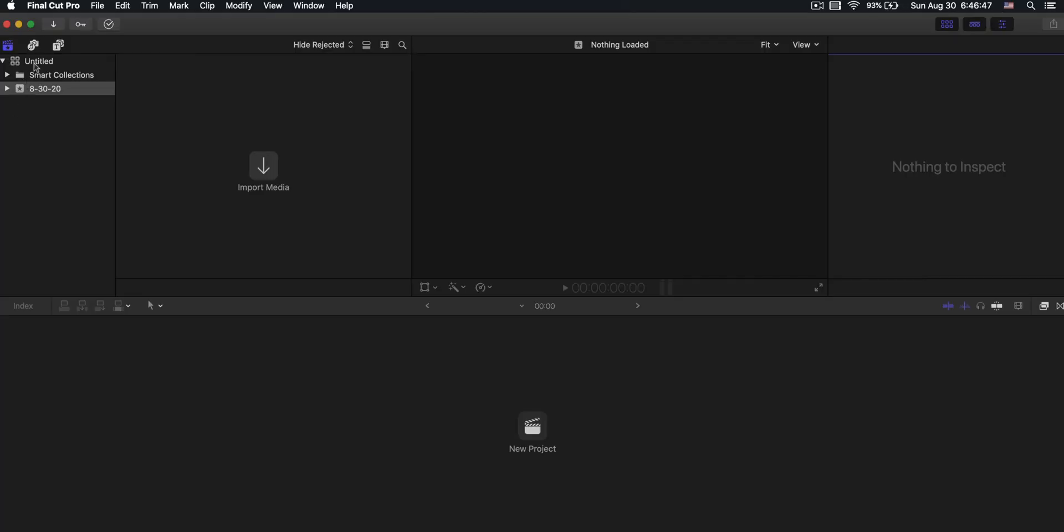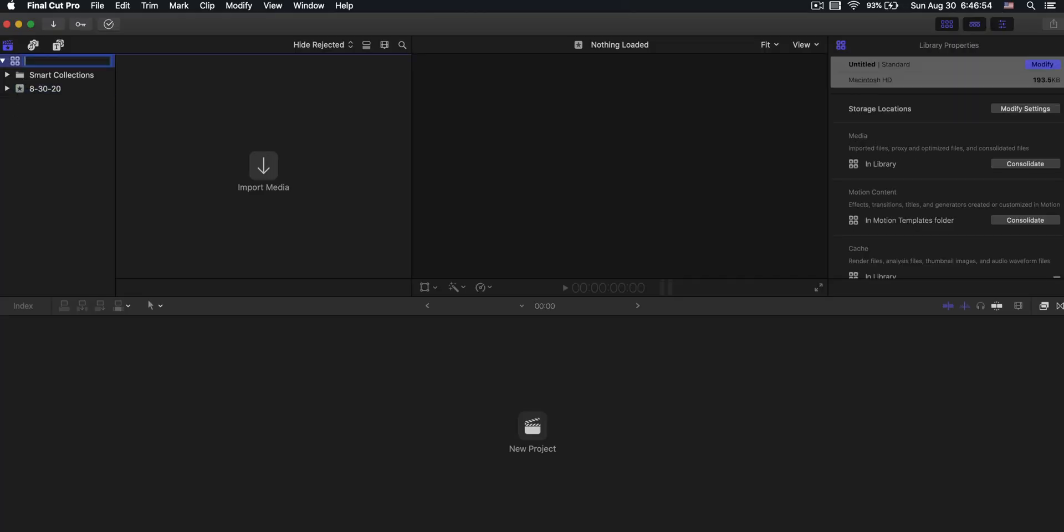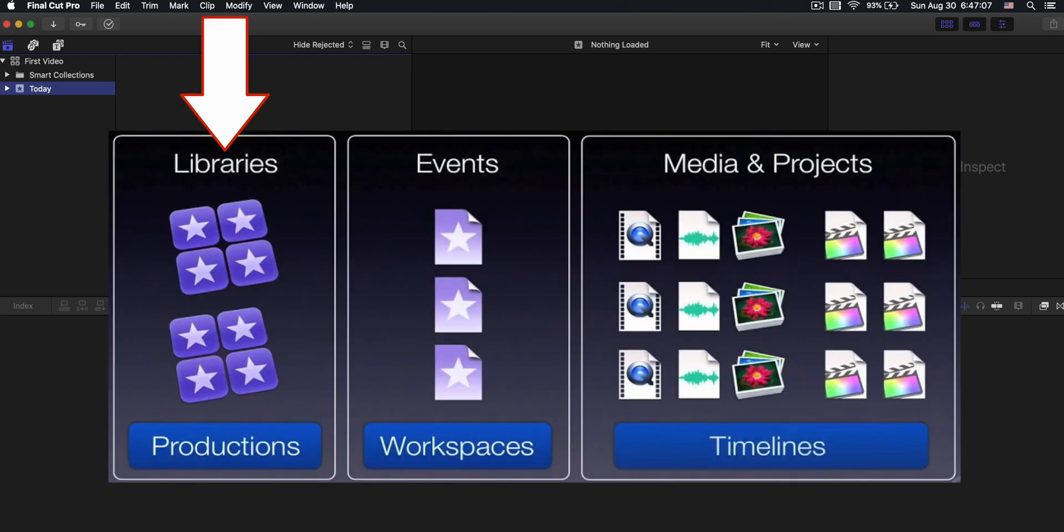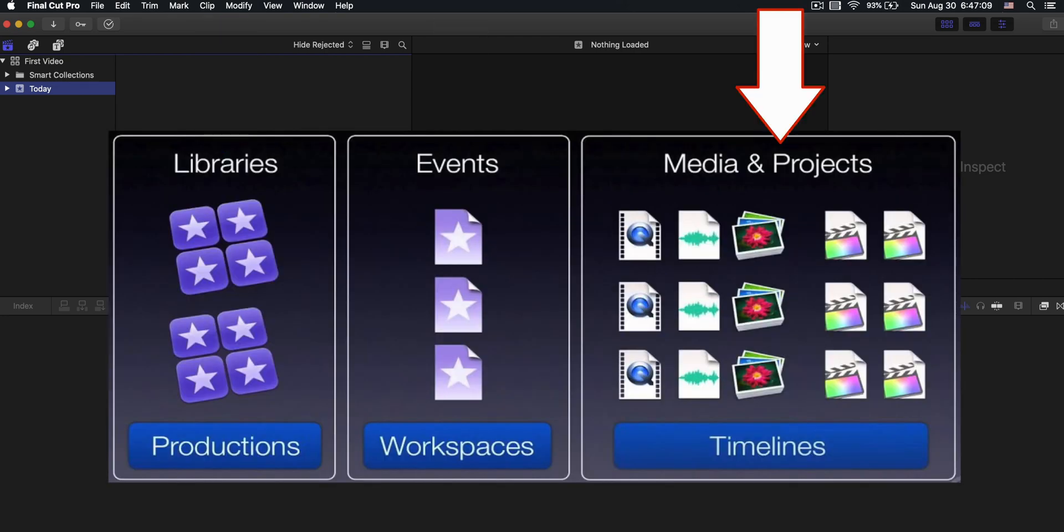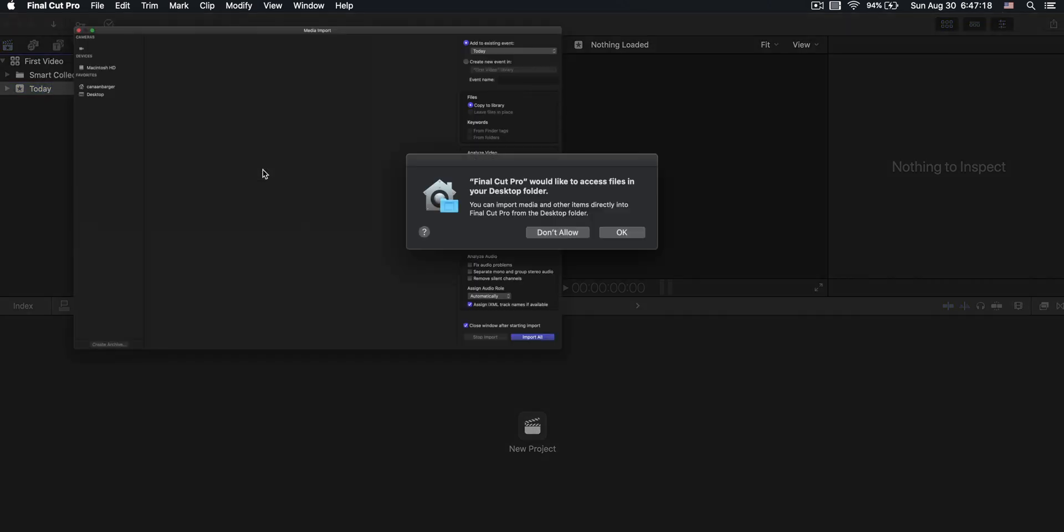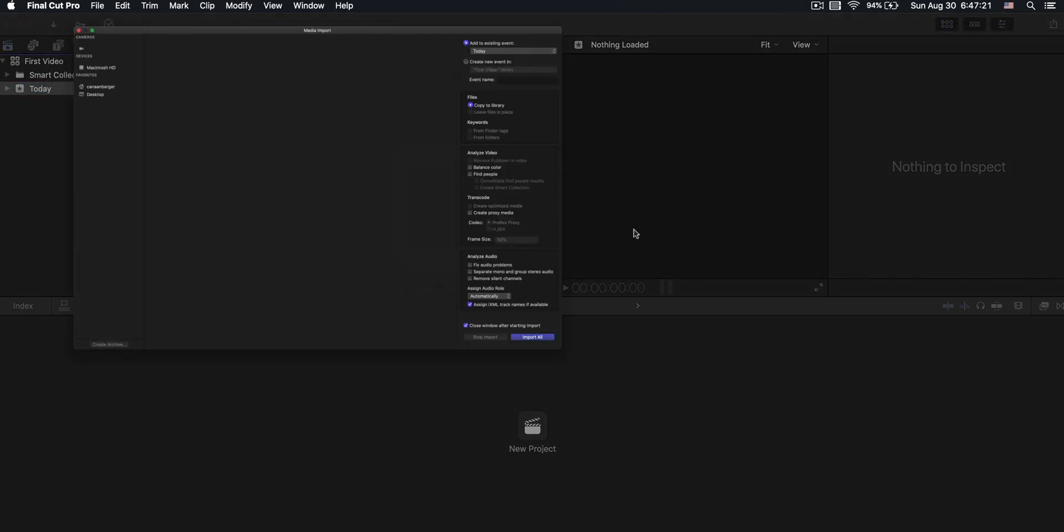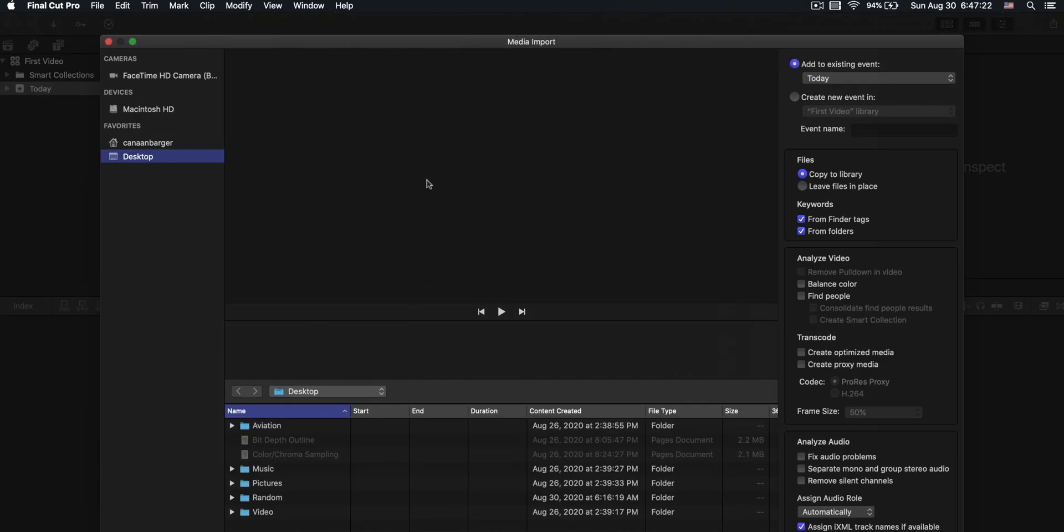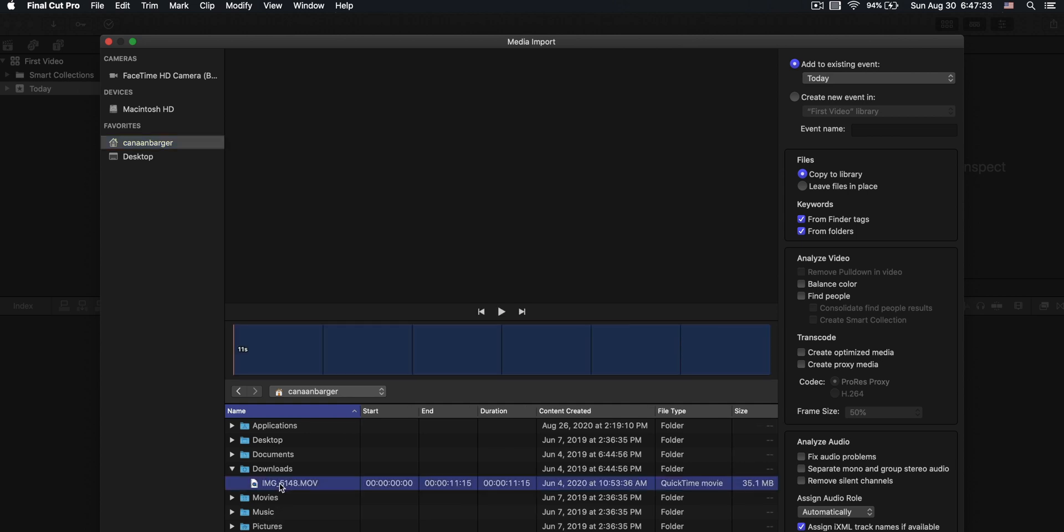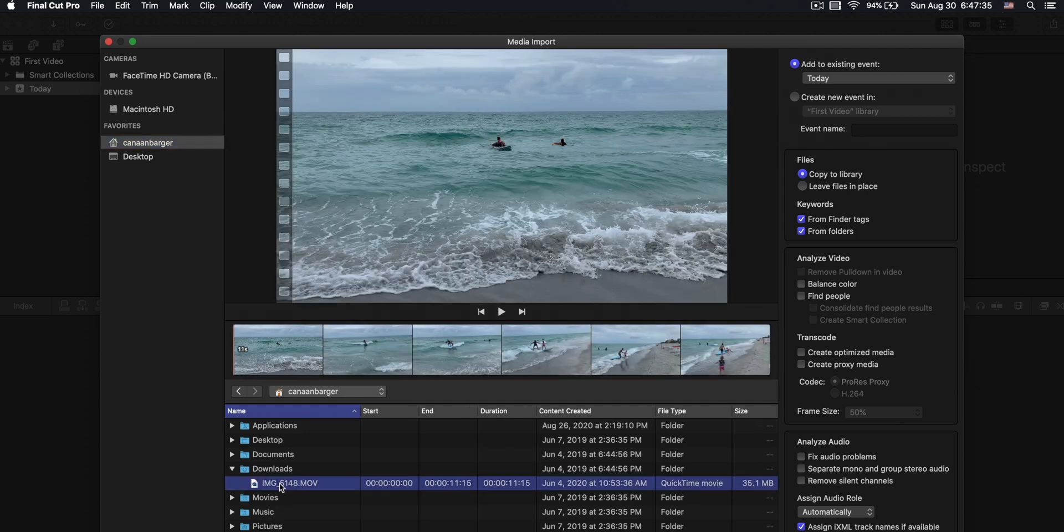In this first column here, we have a library. I'll just call this first video. And then this right here is an event. I'll just say today. And I'll go into more depth on a different video on how to use these libraries, events, and projects in order to keep everything organized and make your workflow go smoother. But for now, I'm just going to show you some generals on how to make this work. So I'm going to click on import media, allow it to access files, and then you just navigate to where your video file is and import that.